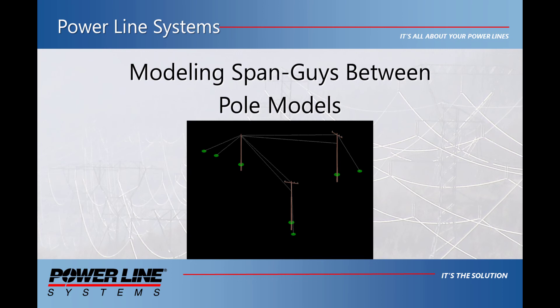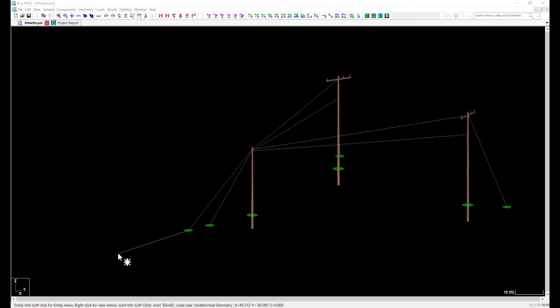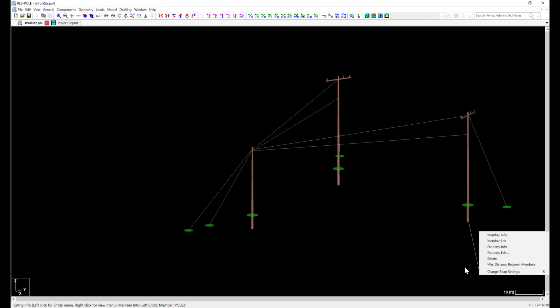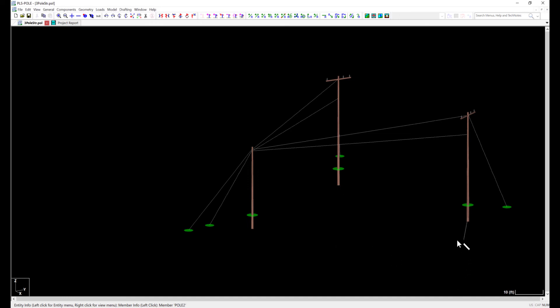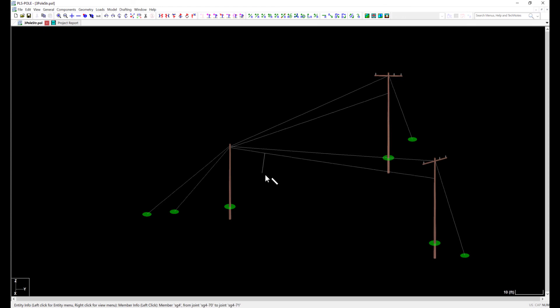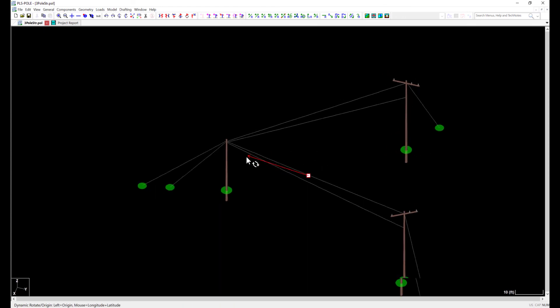To start this example, we have a multiple pole model with span guys. As you can see, PLS Pole has the ability to model multiple poles with span guys attaching to a single stub pole.